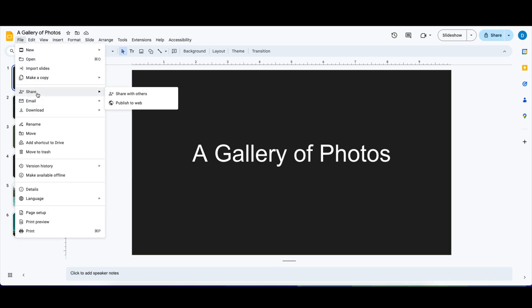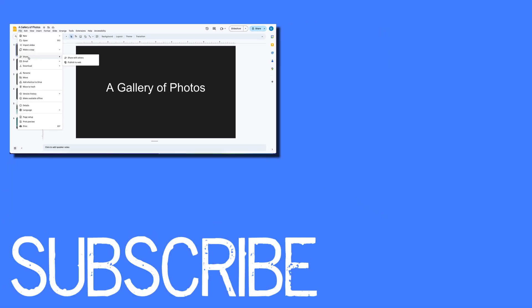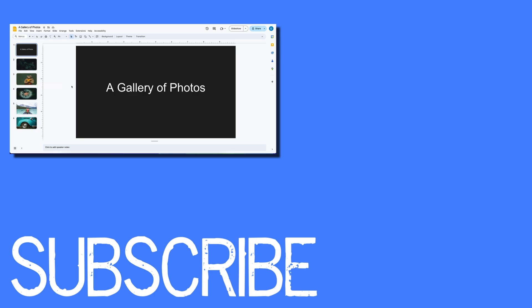So this video shows you how you can make a copy of a slideshow in Google Slides, only copying specific slides.